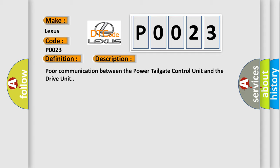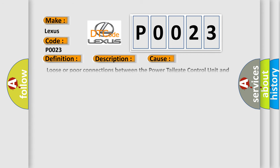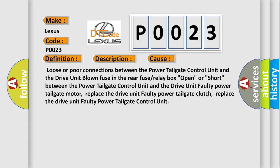This diagnostic error occurs most often in these cases: loose or poor connections between the power tailgate control unit and the drive unit, blown fuse in the rear fuse or relay box, open or short between the power tailgate control unit and the drive unit, faulty power tailgate motor, faulty power tailgate clutch, or faulty power tailgate control unit. Replace the drive unit faulty components as needed.